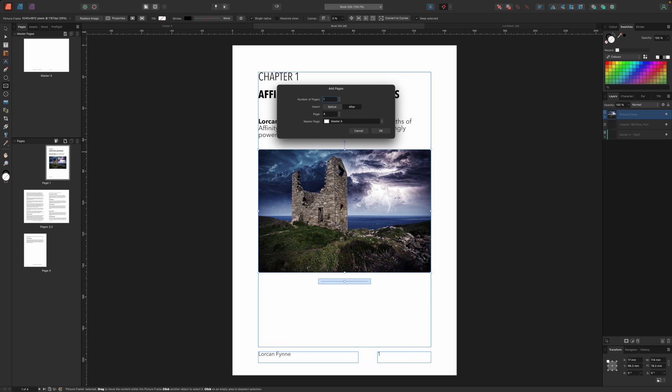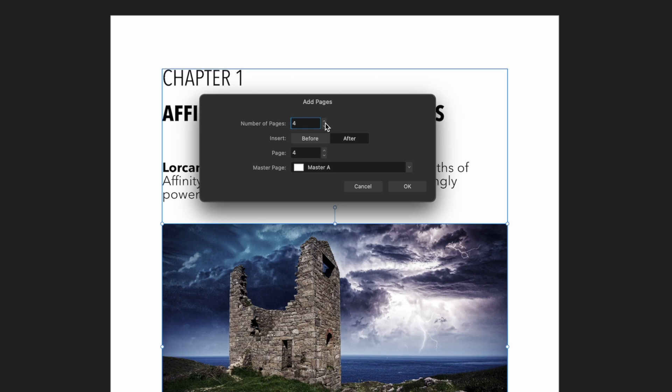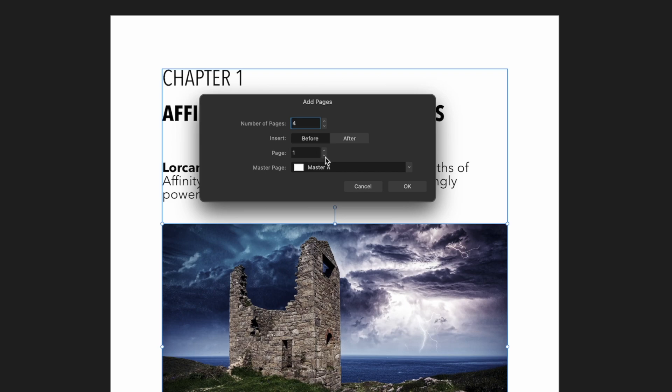This opens up a simple looking dialogue that does have a couple of important settings. First we need to choose the number of pages which we'll set to four. This needs to be an even number for our book so that it still starts on the right page. We can use the blank pages after the cover for some publishing preamble and any statutory information for printed volumes. Then we need to choose where the pages are inserted. In this case it needs to be before page one otherwise the new pages will appear in the middle of our flowing text frames and confuse everything.